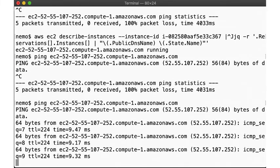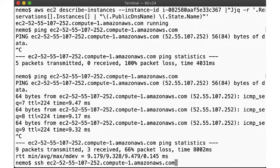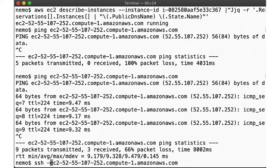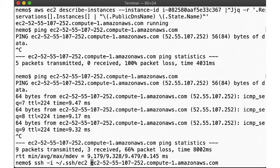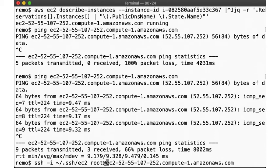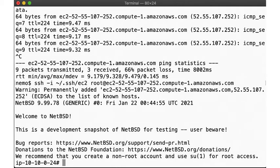There, after some waiting, it seems to finally respond, so the instance should now be up and running. Let's log in. We specify the right ssh key to use, as well as the root user. Voila, we're logged into our NetBSD instance.